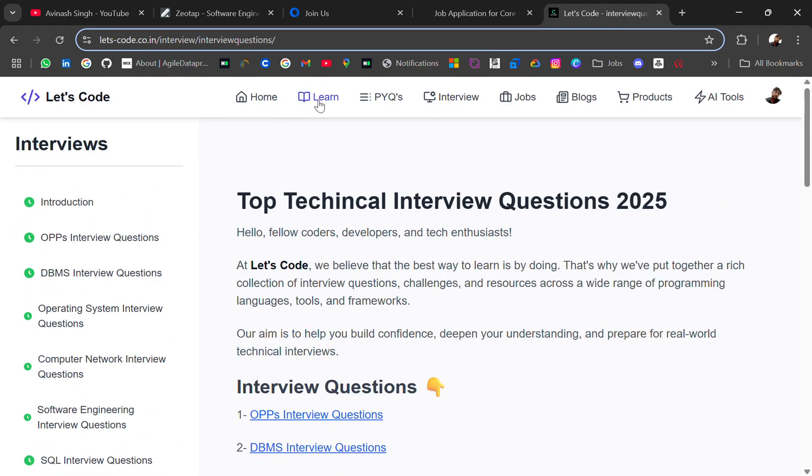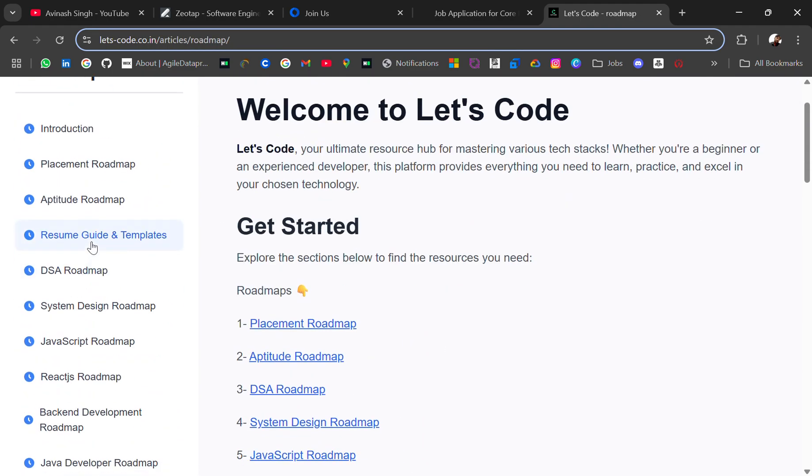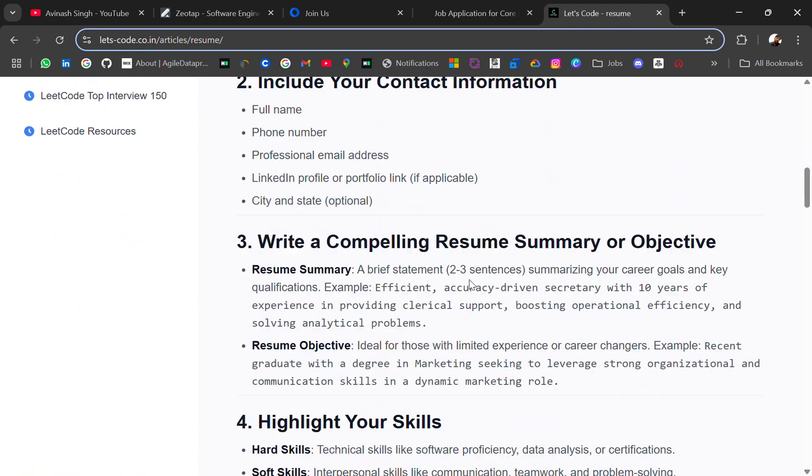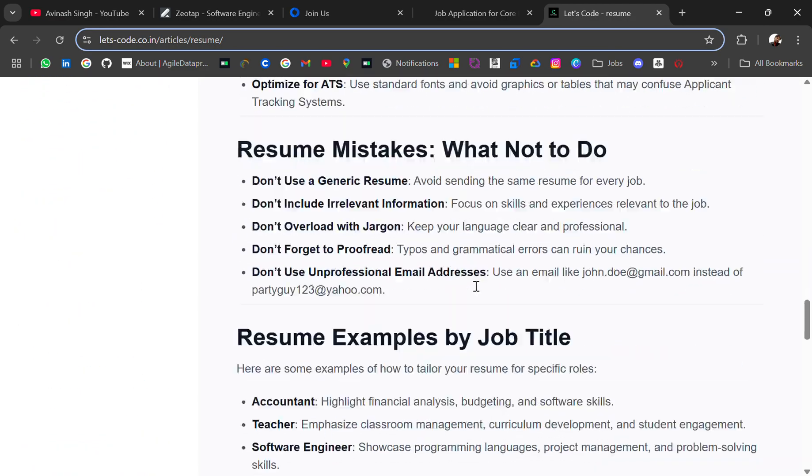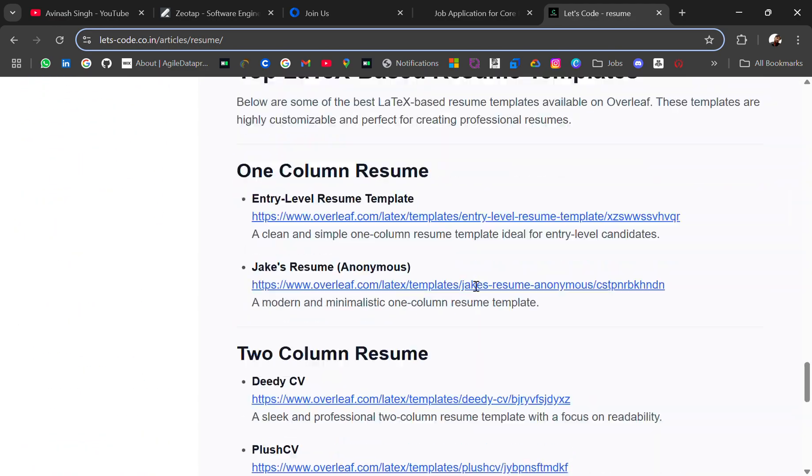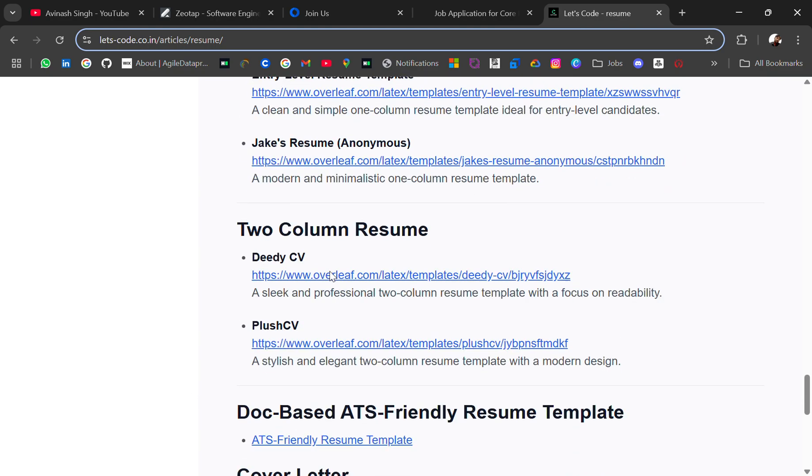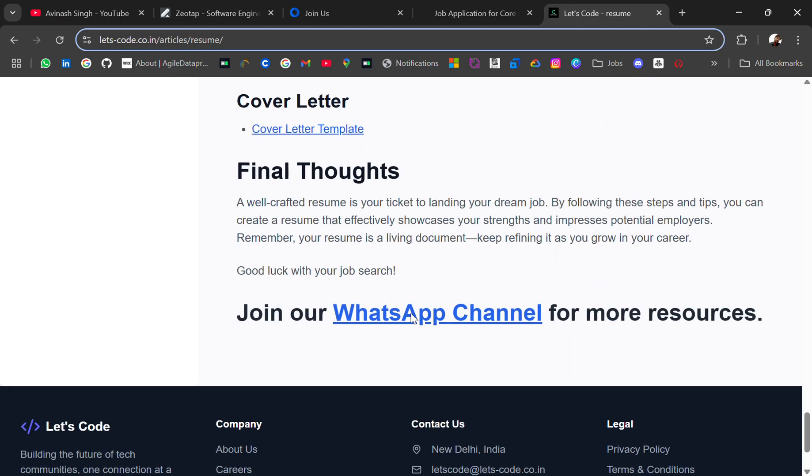Lastly, related to resumes, here you'll get the resume template. I've added some ATS-friendly LaTeX resume templates - one-column based and two-column based - and some cover letter and doc-based ATS-friendly resume templates.